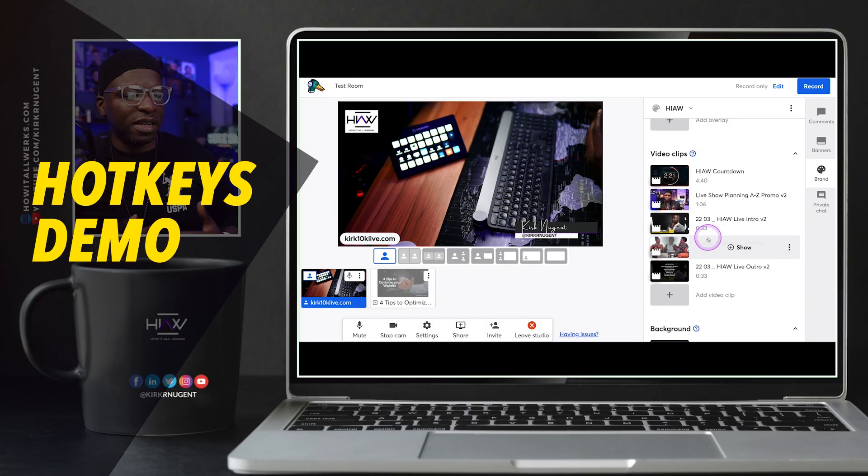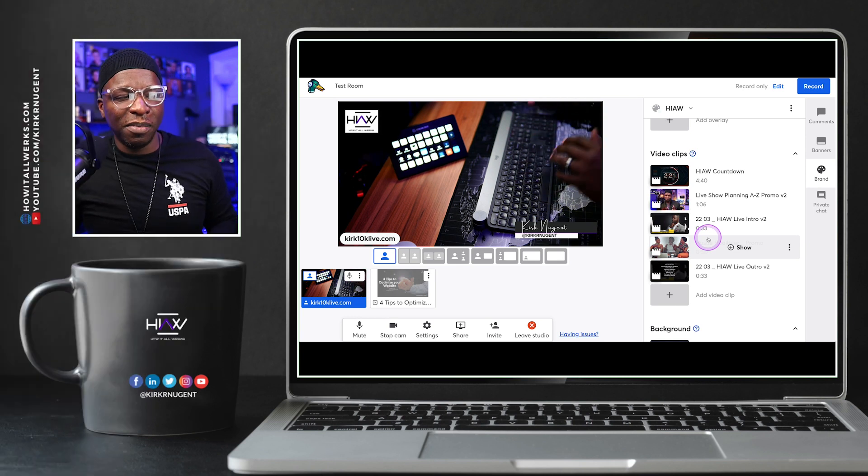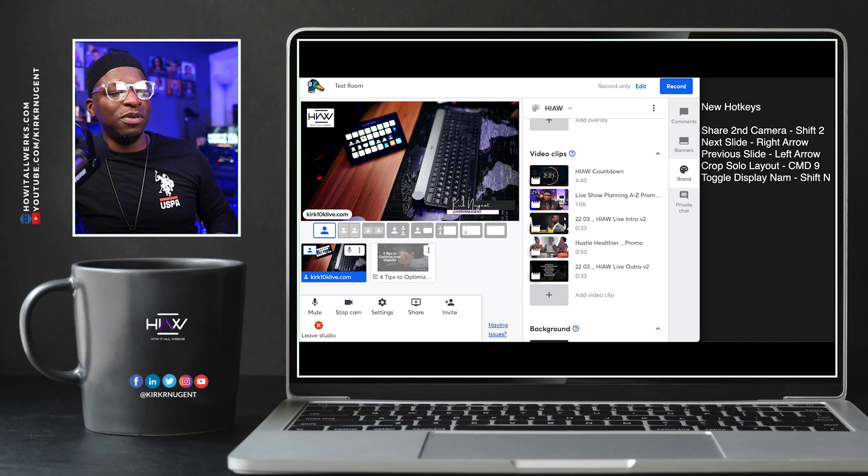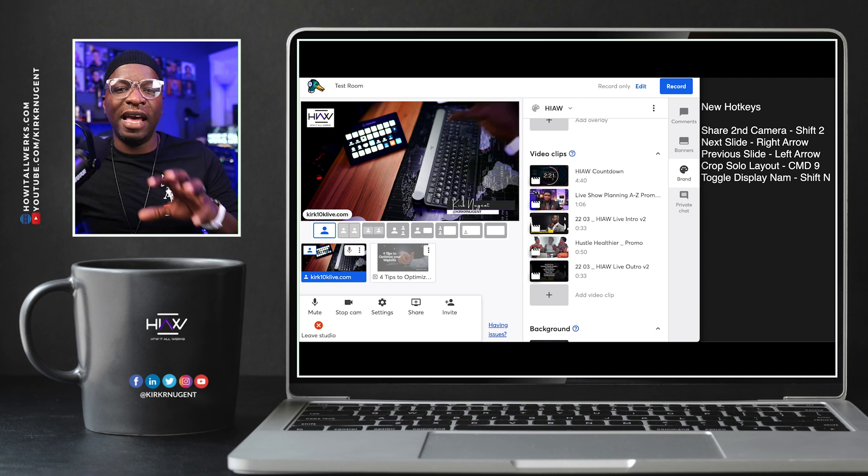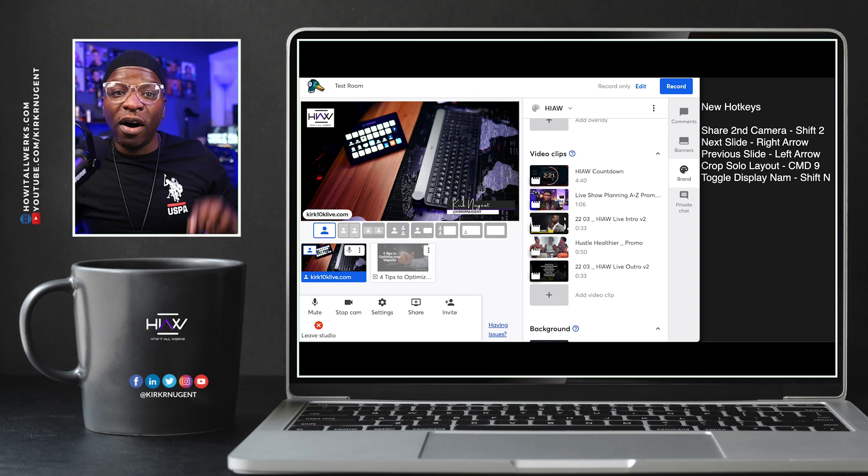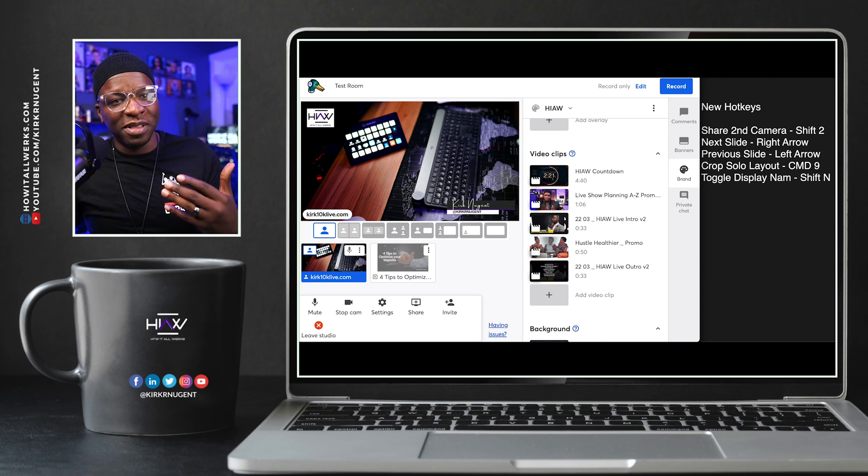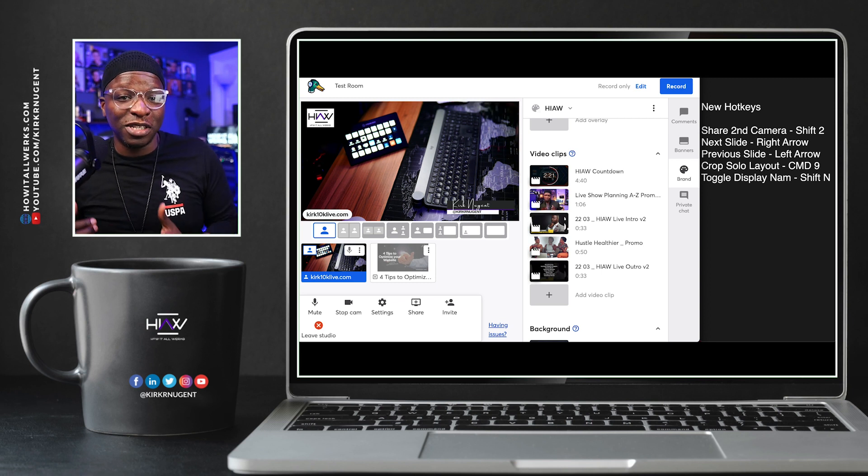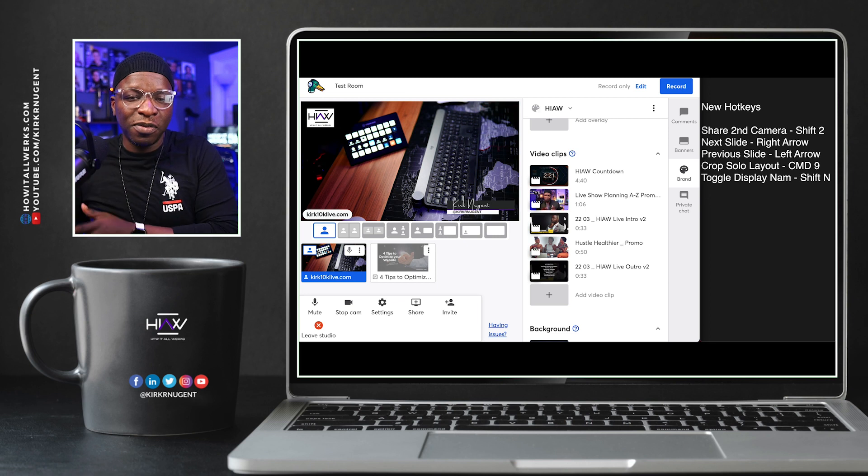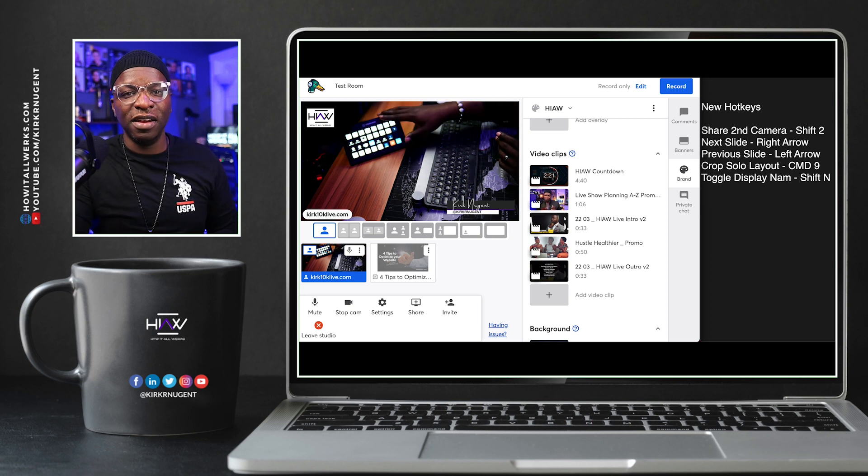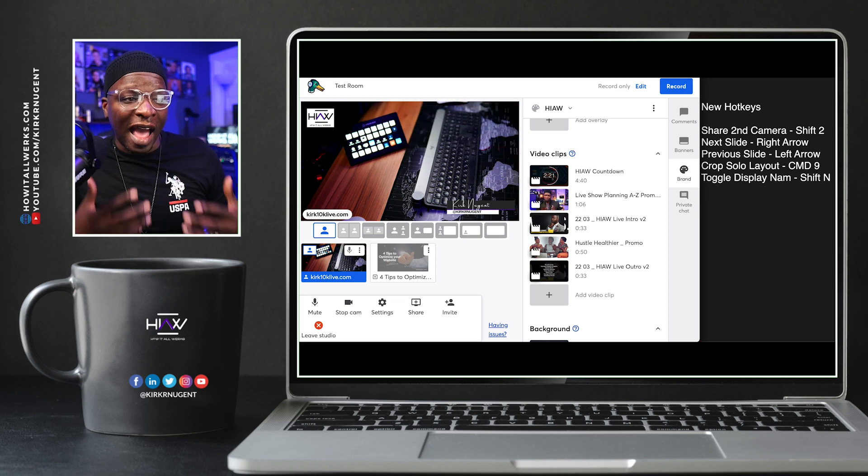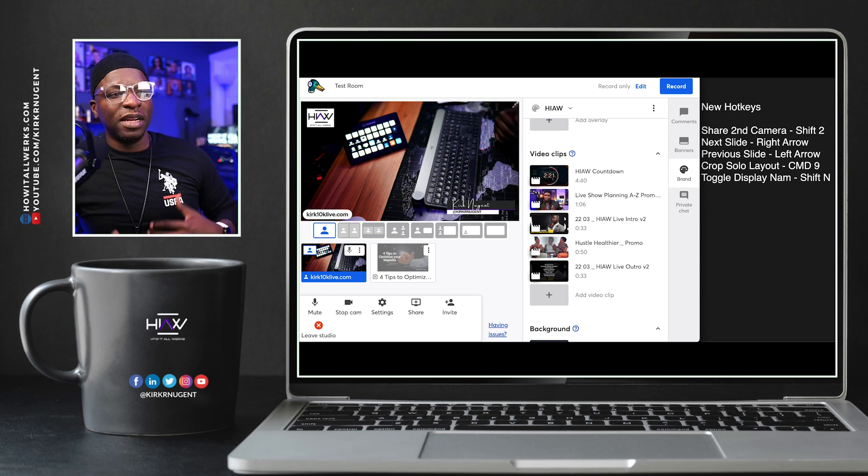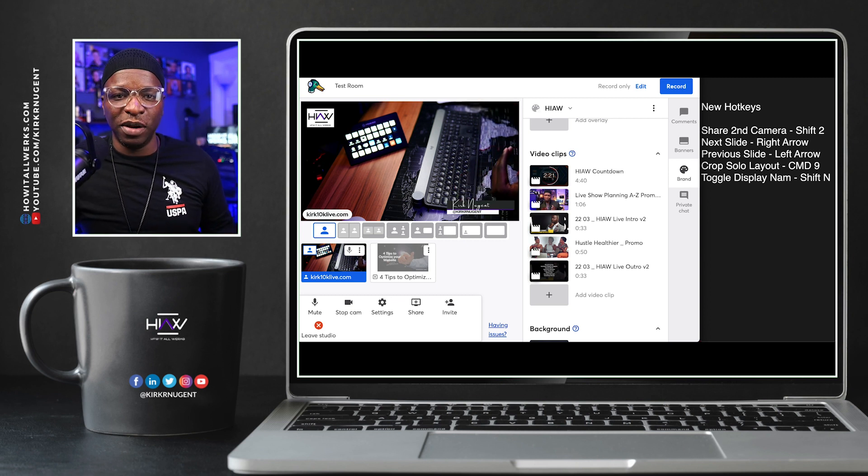Right before we go, I want to actually take a second and just walk through some of those hotkeys just for you to be able to see what they do, even as we use them on the keyboard. I want to make sure people know these hotkeys are for keyboard shortcuts. Yes, they are applicable for your stream deck. And you can see my stream deck here, but these are actually for your keyboard.